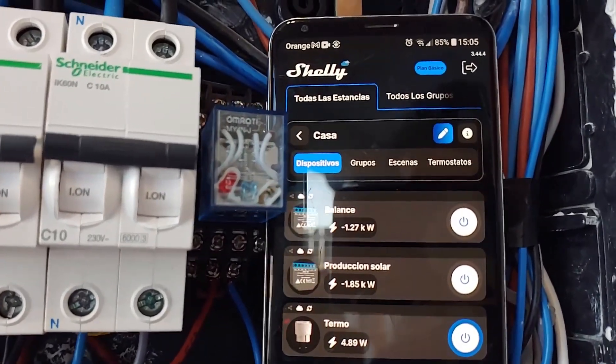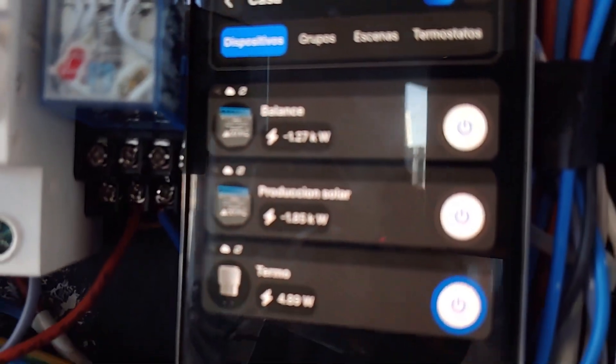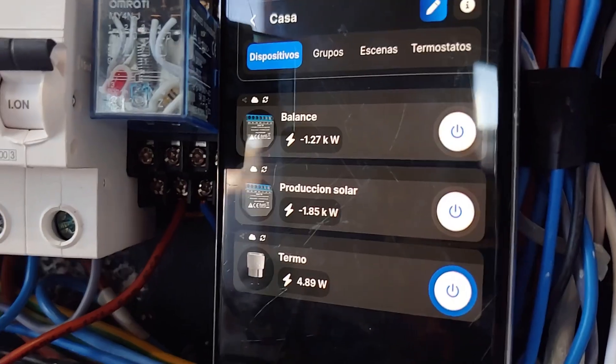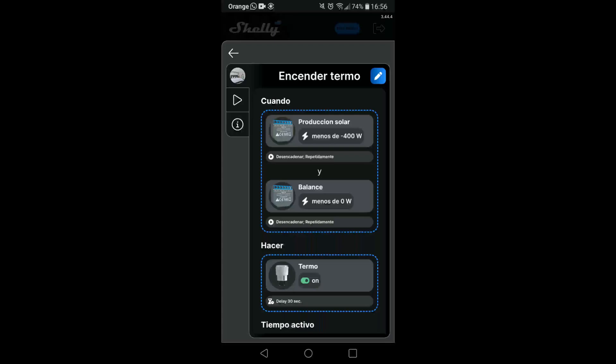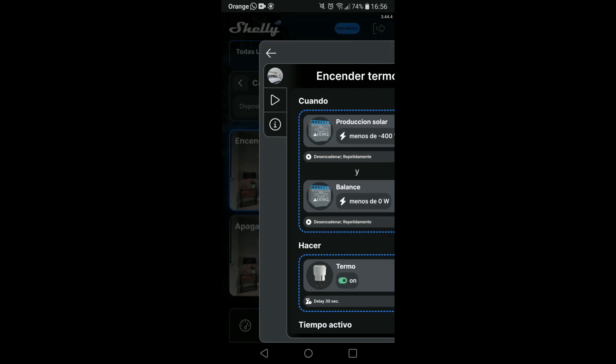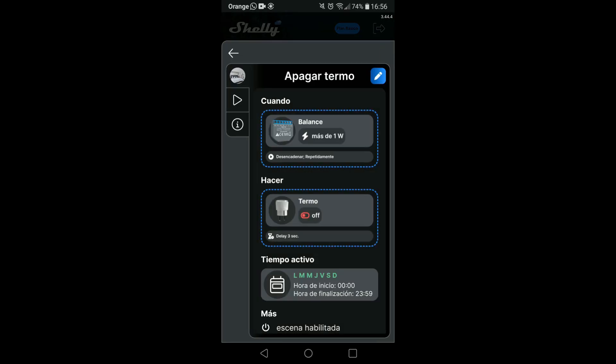You must keep in mind that my thermos is regulated at 300 watts only. In the normal case that the thermos works 100%, scene setting values would increase proportionally, just like if you have a higher capacity solar installation. In my case, it would be when I have solar production greater than 400 watts and the balance is less than zero. That is, I am not taking energy from the grid. It will be when I activate the thermos. And I'll turn it off when I'm taking more than a watt from the grid.